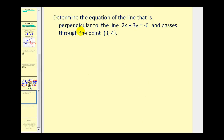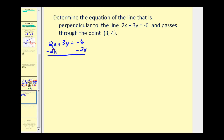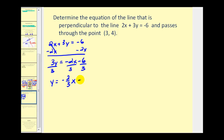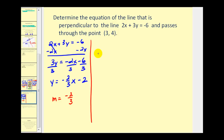Now we want to determine the equation of a line that is perpendicular to this line and passes through the point (3, 4). The first step is to determine the slope of the given line. We'll subtract 2x on both sides to get three y equals negative two x minus six, then divide everything by three. The given line is y equals negative two-thirds x minus two, so the slope is negative two-thirds. The line we're looking for is perpendicular, so the slope we want is the negative reciprocal: three-halves.